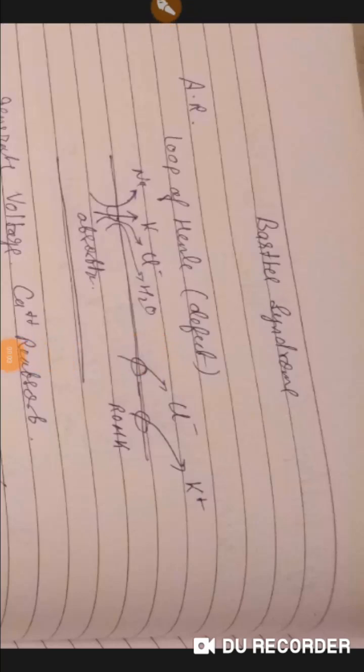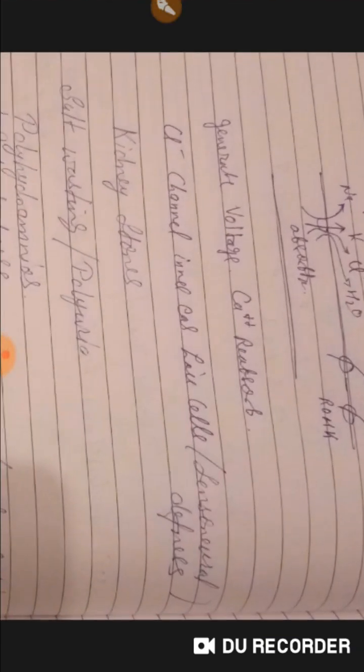Good evening doctors, welcome again. Today we are going to discuss Bartter syndrome. As you all know, I already explained Gitelman syndrome, so Bartter syndrome is similar to Gitelman syndrome.